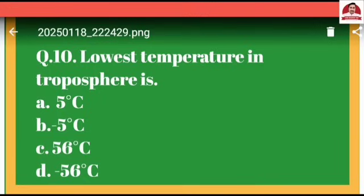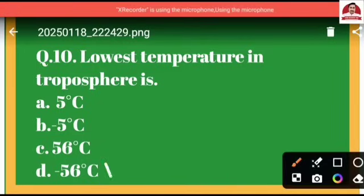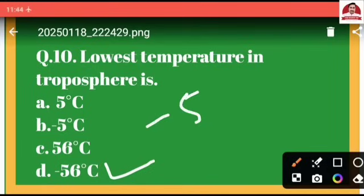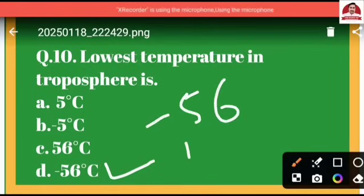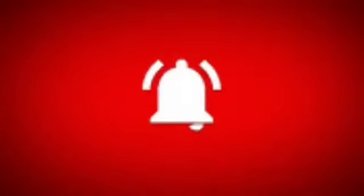Question number ten: The lowest temperature in the troposphere — option A: 5°C, option B: minus 5°C, option C: 56°C, option D: minus 56°C. The correct option is D, because in the troposphere the lowest temperature is minus 56°C, with a temperature range from 15°C to minus 56°C. That's all for today — if you like this video, please like, subscribe, and share with your friends and fellows so we can grow together.